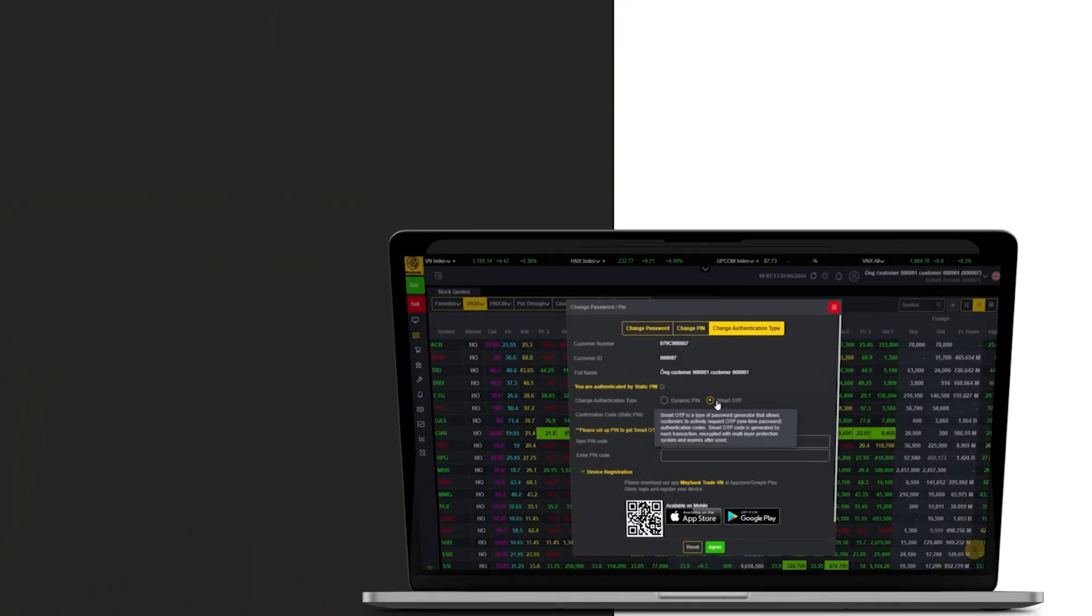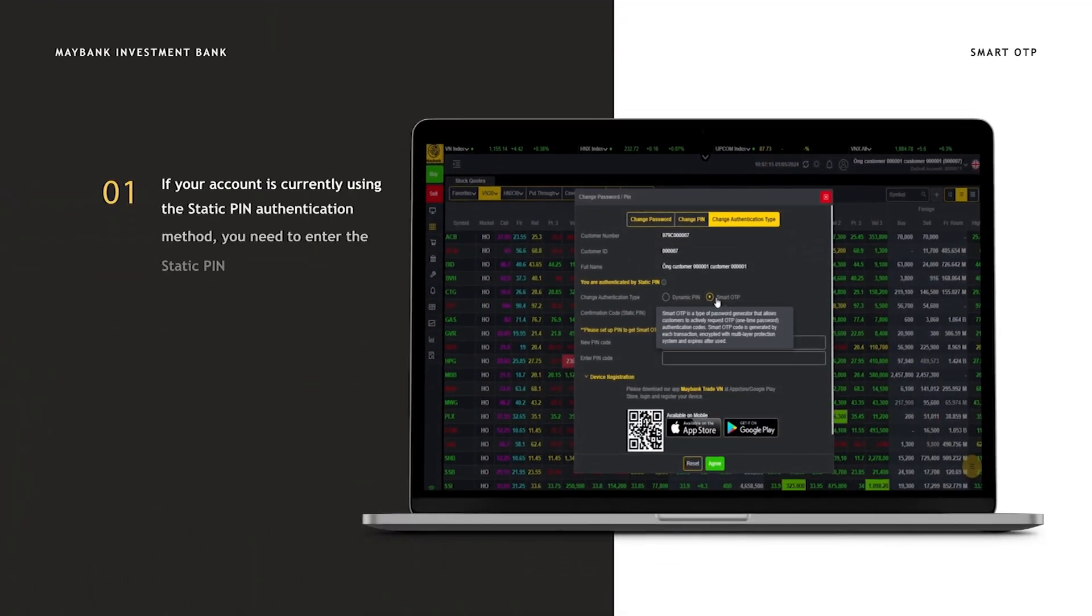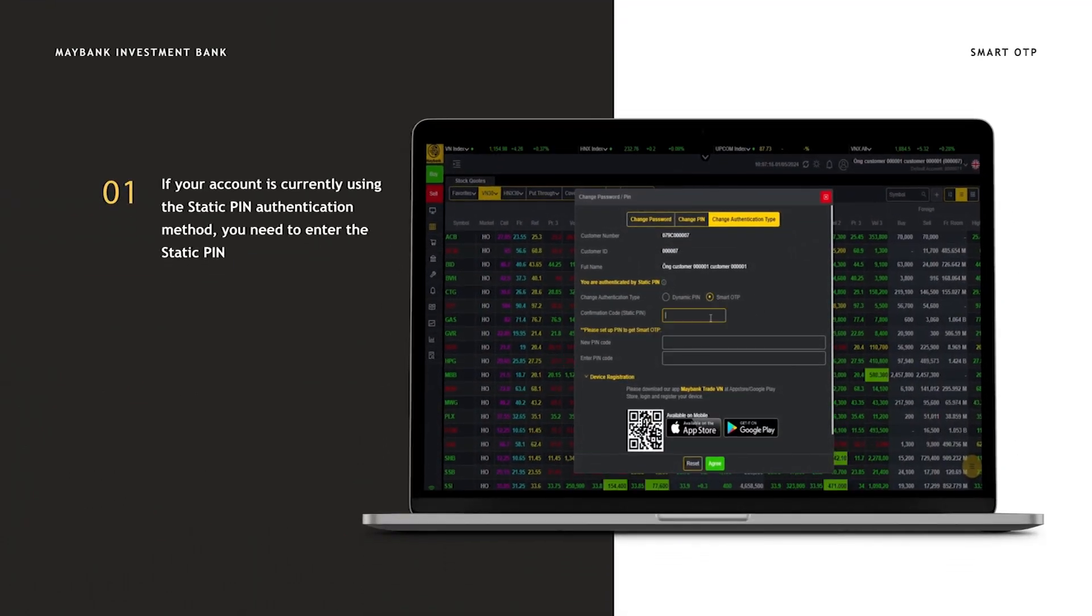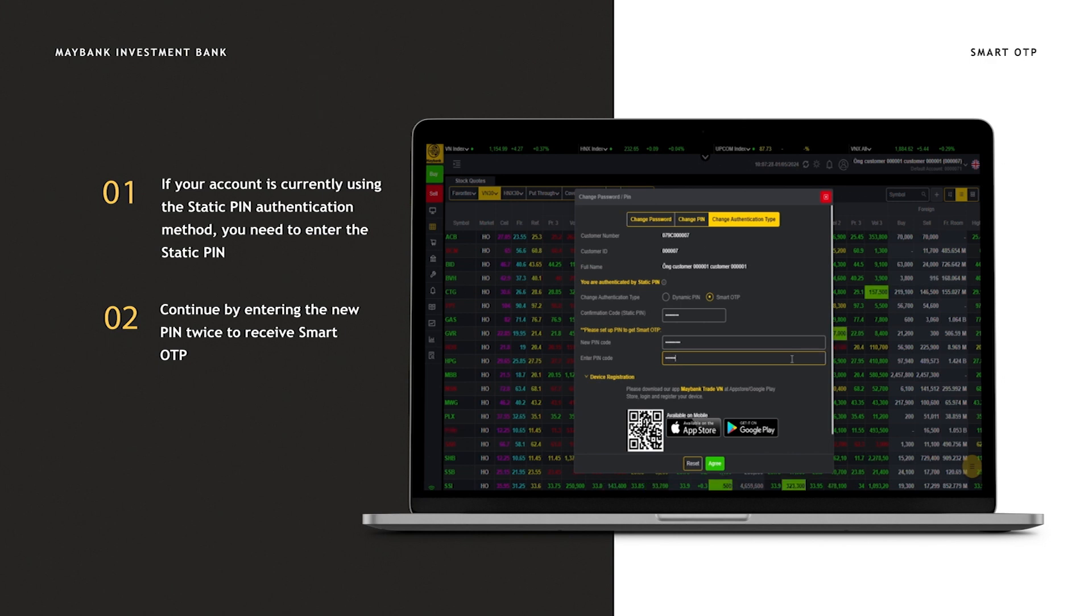In the change authentication type section, Smart OTP is already selected by default. If your account is currently using the static PIN authentication method, you need to enter the static PIN. Continue by entering the new PIN twice to register Smart OTP.